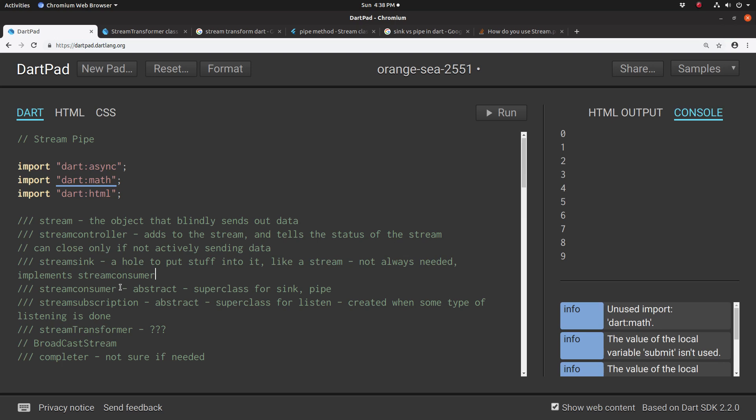They're both part of the stream consumer, but it's a matter of perspective. So remember, we got a stream controller. If we have a stream controller and we want to add a stream into the stream controller, it would be a sync. Because you're the stream controller, you're adding stuff into your sync, right?